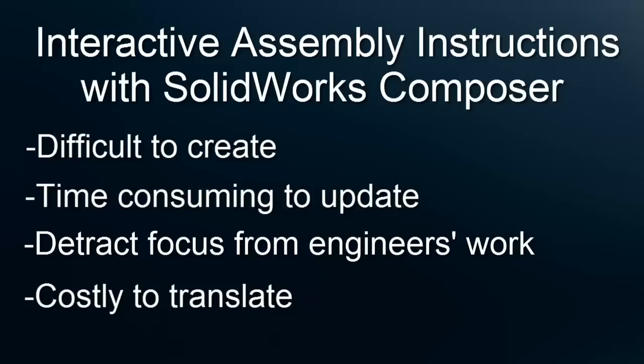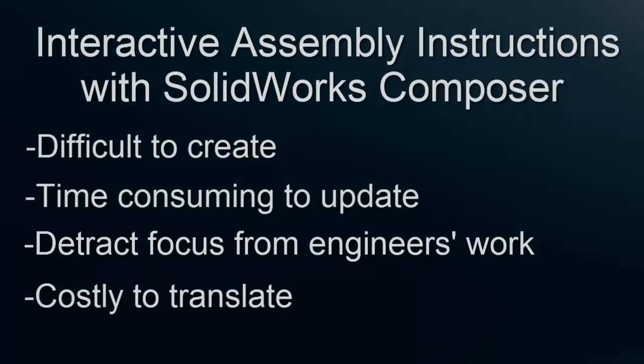In this video, however, I'm going to demonstrate how with SolidWorks Composer, overcoming these problems and creating effective, interactive instructions can be a quick and simple process.